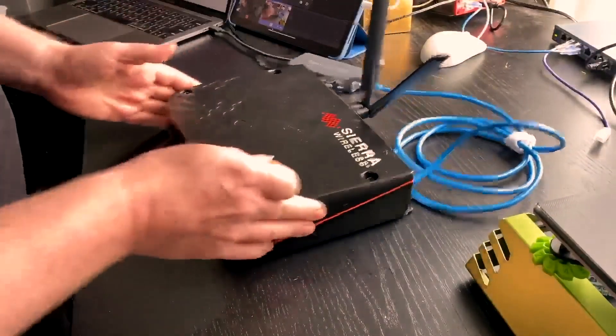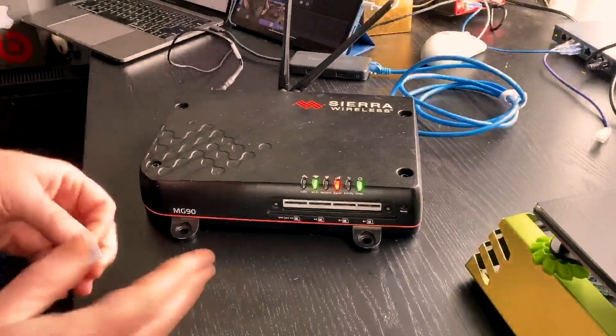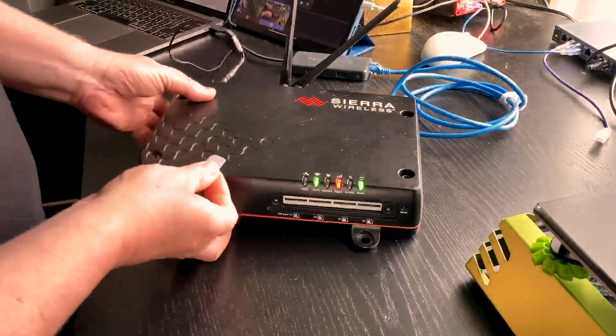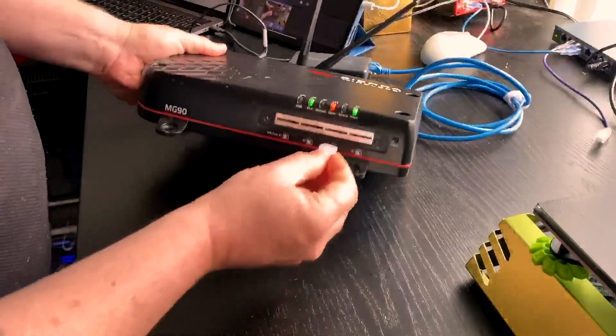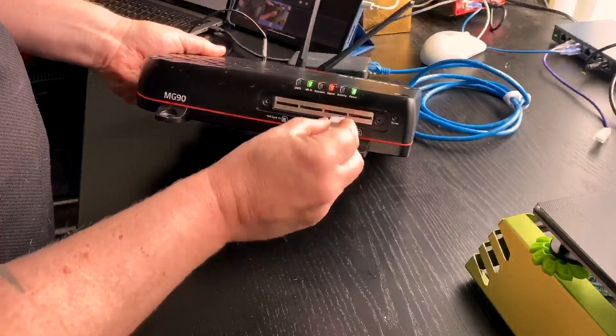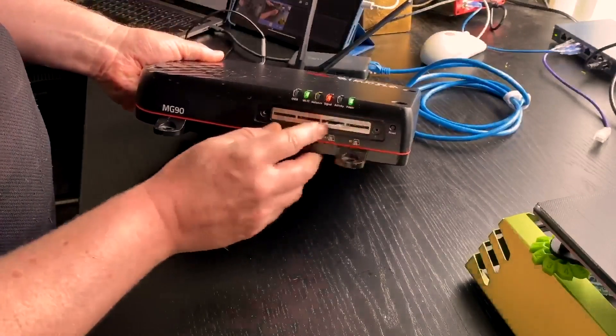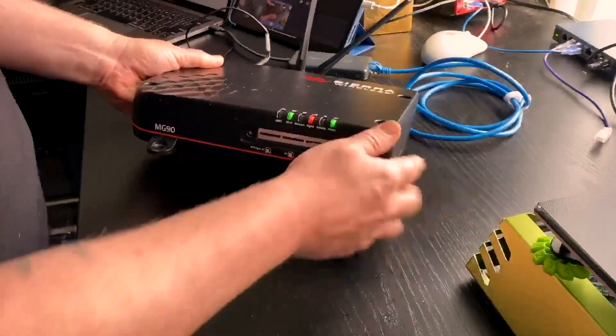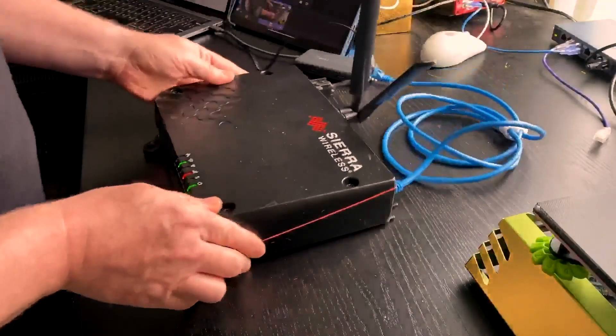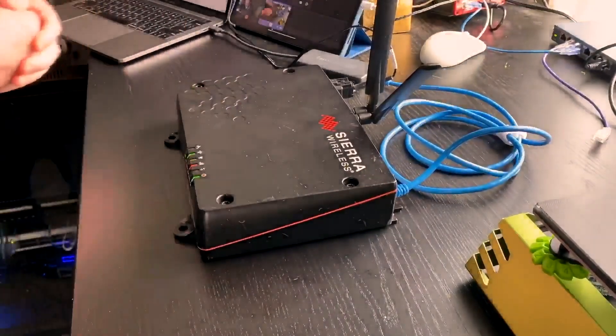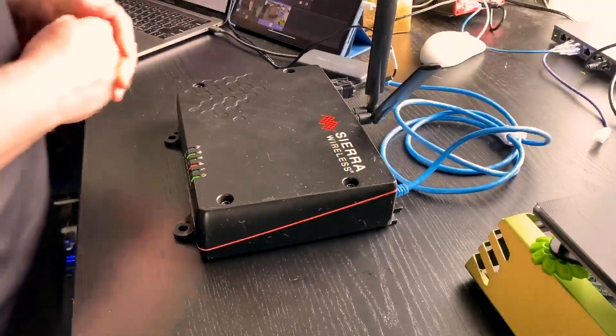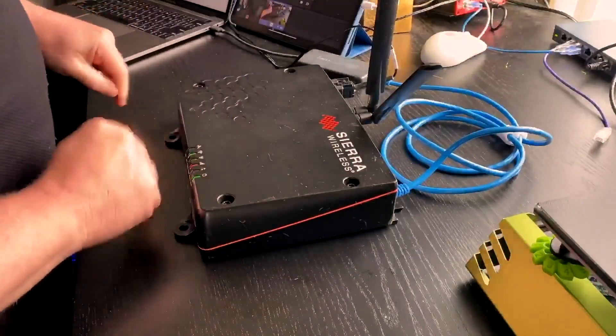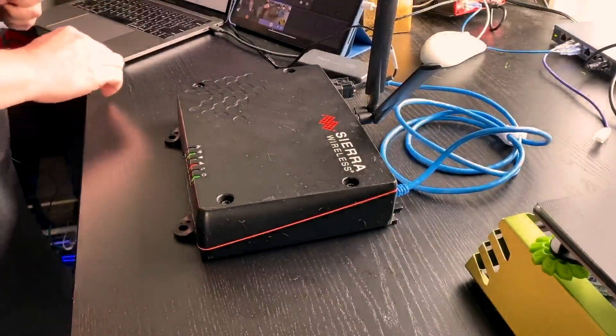We've got this one powered up. SIM slots are at the front. Obviously we said there's four available. This one has the EM7511 Sierra module inside which gives the FirstNet and also the band 48 capability. So let's take a look at the interface and see how we get this online.